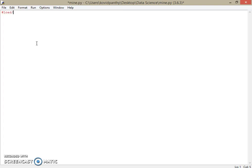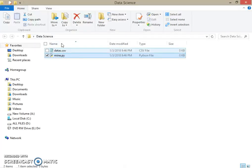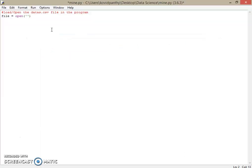First of all, we will load this file in Python. Python makes it very simple to load a file. I'll put a comment: 'open the data.csv file in the program'. I'll denote a variable called 'file' and use the open() function — that's the function in Python to open a document. We'll put the file name 'data.csv' and here you put the mode 'r'.